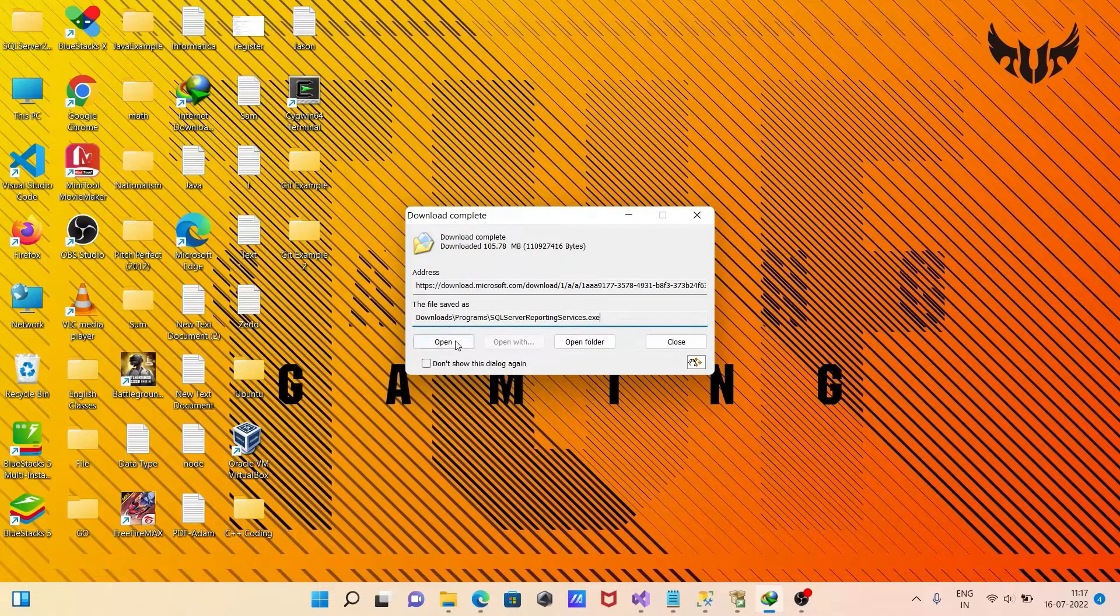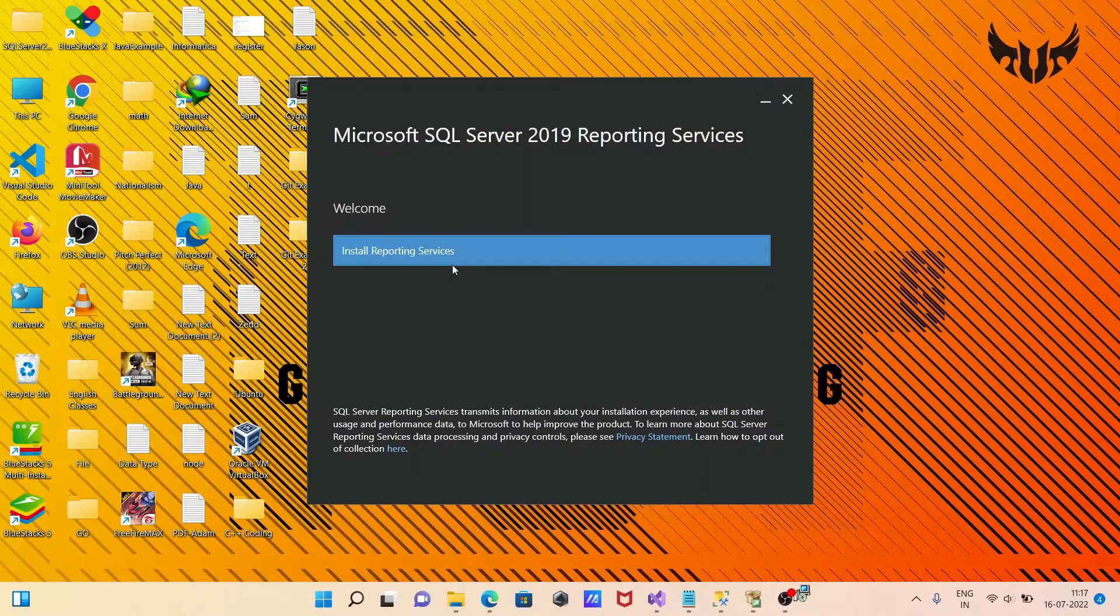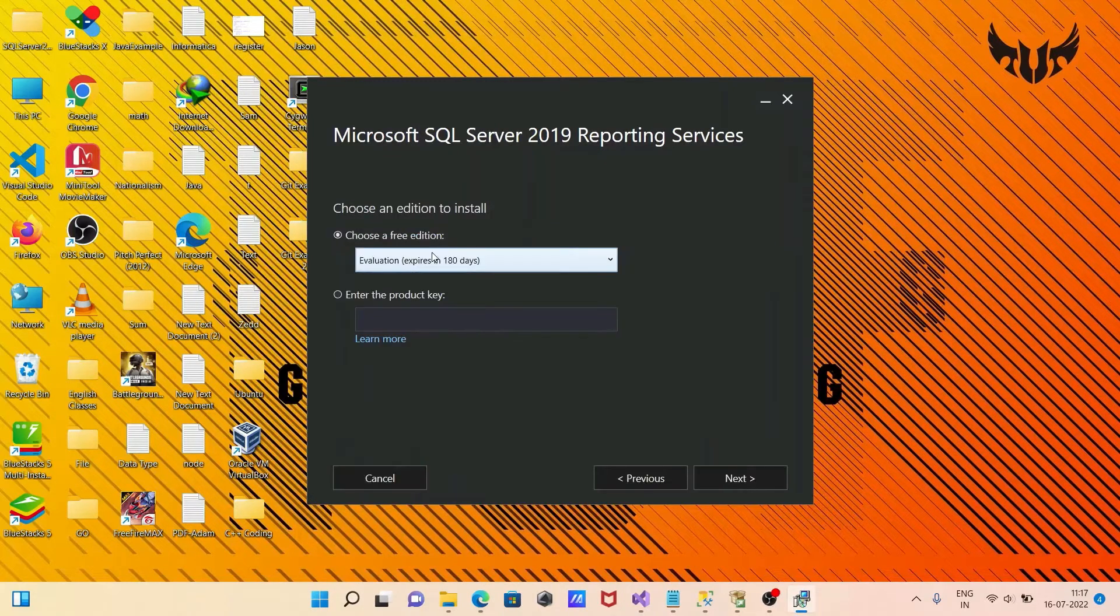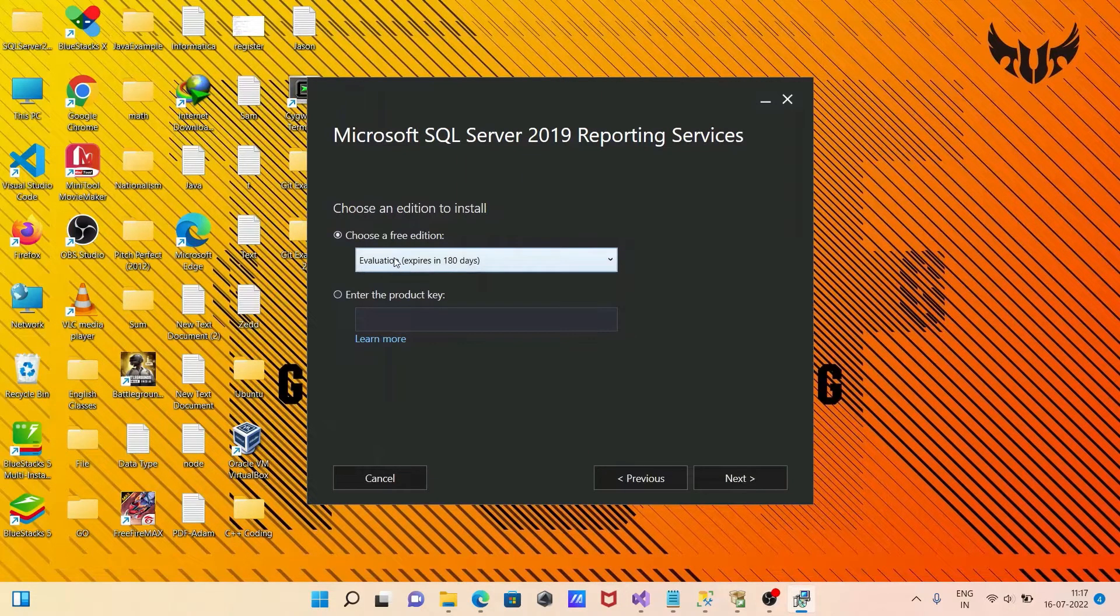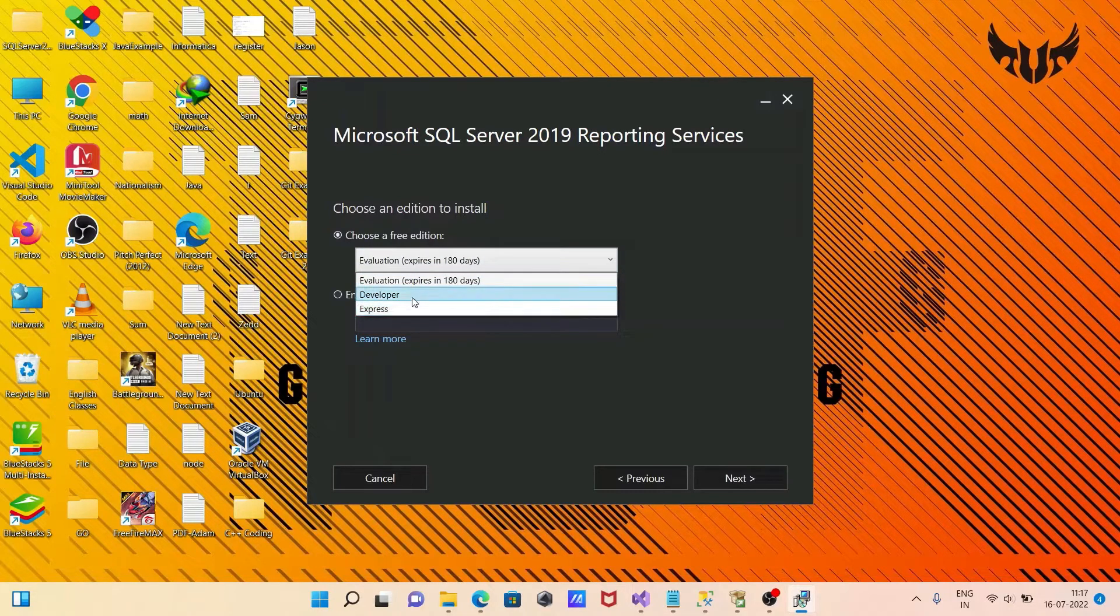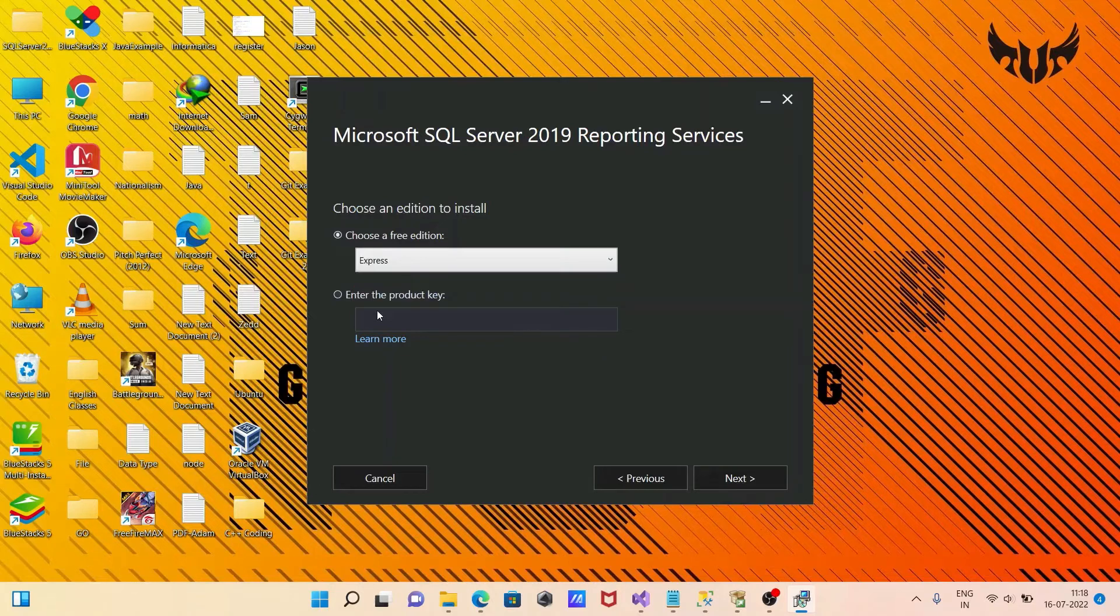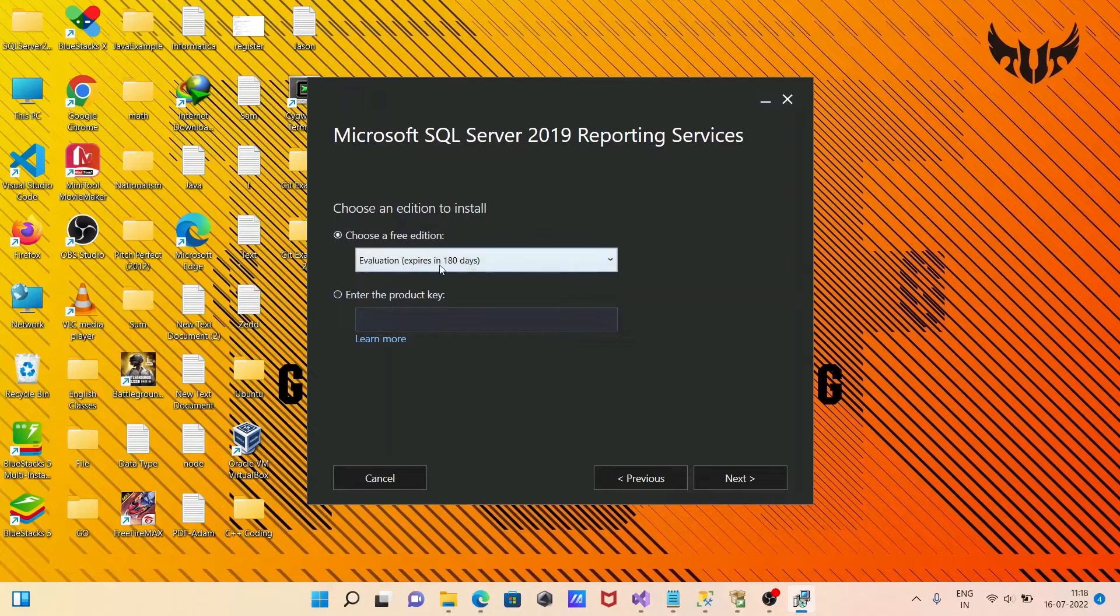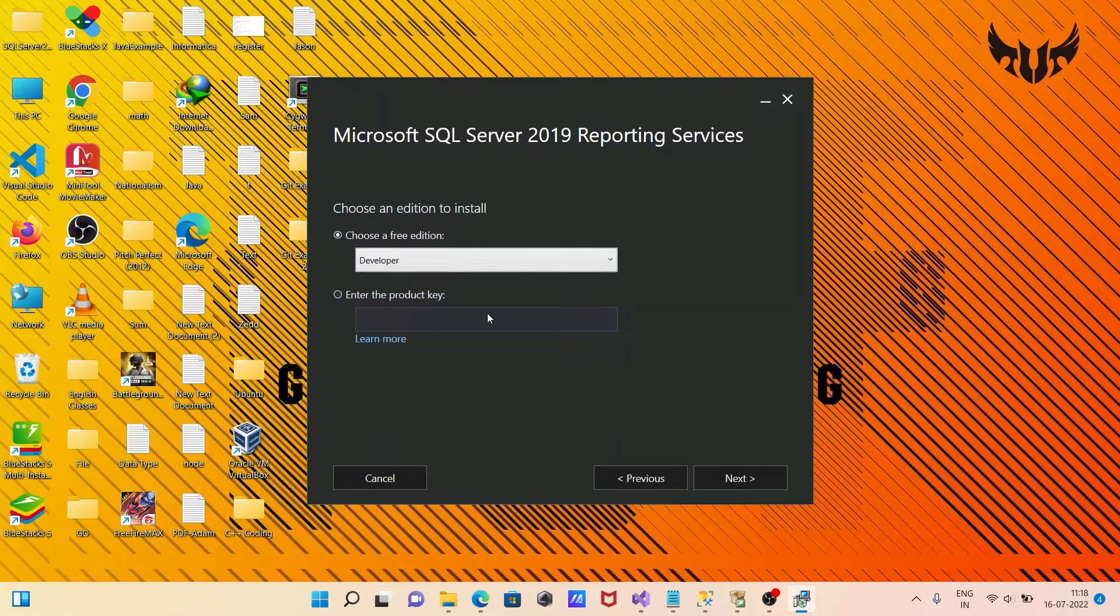After that click on open for installation. Now you can see this is the install reporting service. Click there. You need to click this button and after that choose a free trial. This is for developer, this is for express. Developer will not expire, express also will not expire. It will expire when you use evaluation. Any of these you can select. I am going to select the developer.